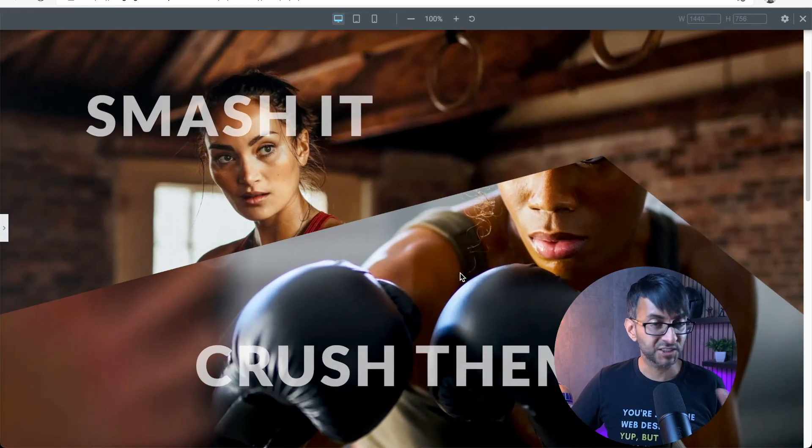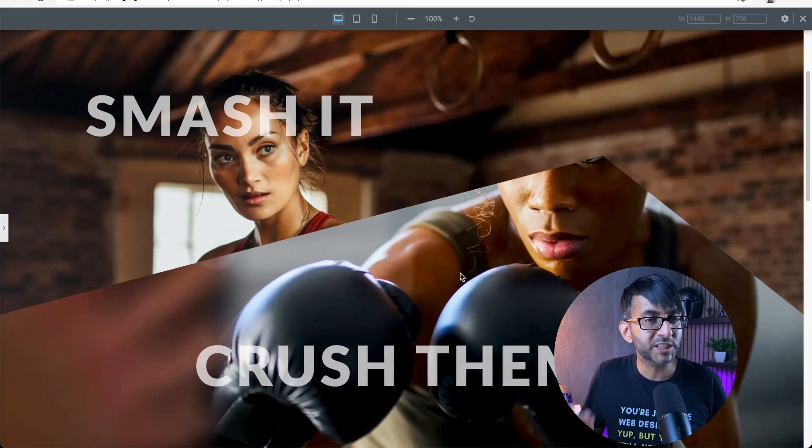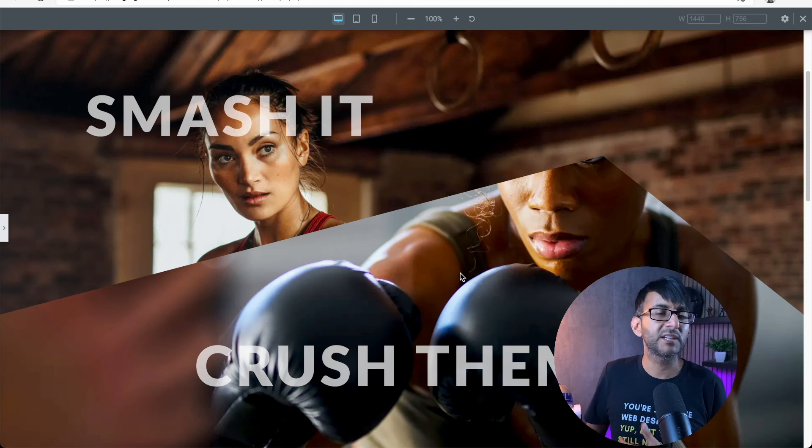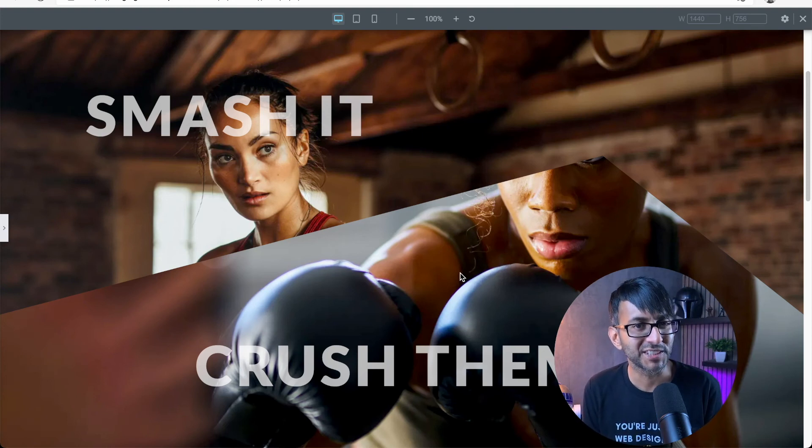I think this is super good and allows you to create more bespoke, unique looking websites. I hope you like, subscribe, share and follow. I'm Imran. I'll see you soon.